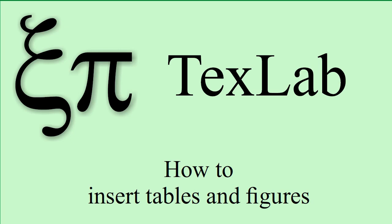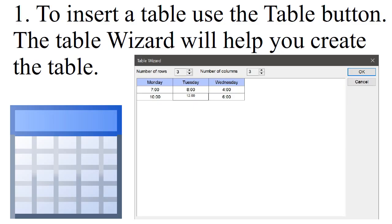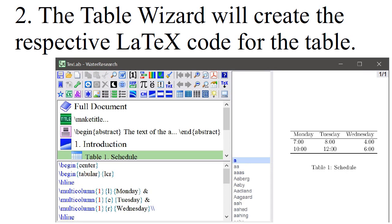How to insert tables and figures. To insert a table, use the Table button. The Table Wizard will help you create a table. The Table Wizard will create a respective LaTeX code for the table.